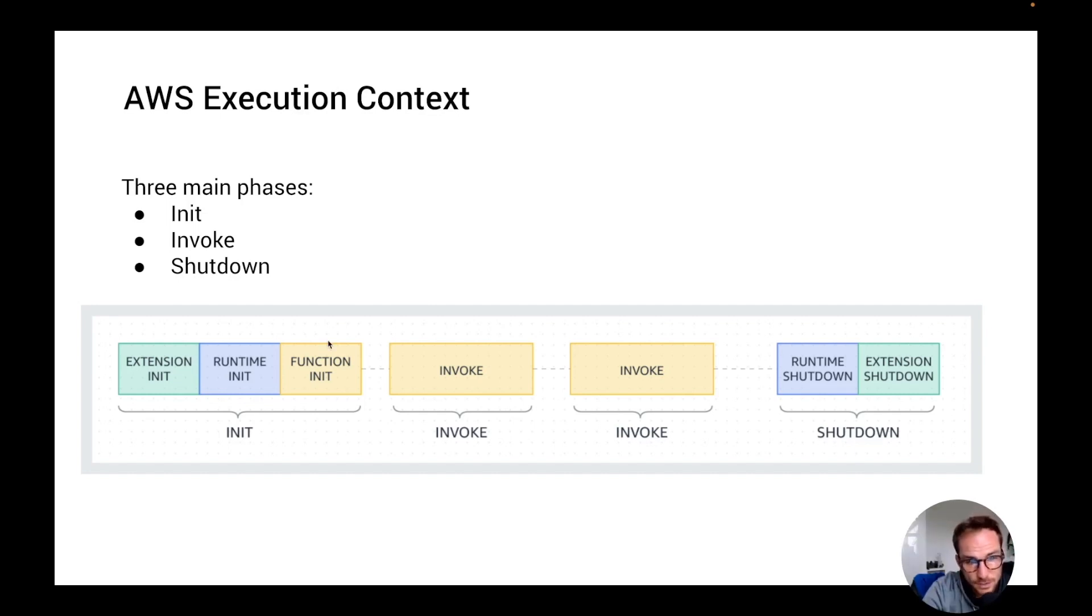The life cycle of the execution environment includes the following phases: init phase, invoke phase and shutdown phase.